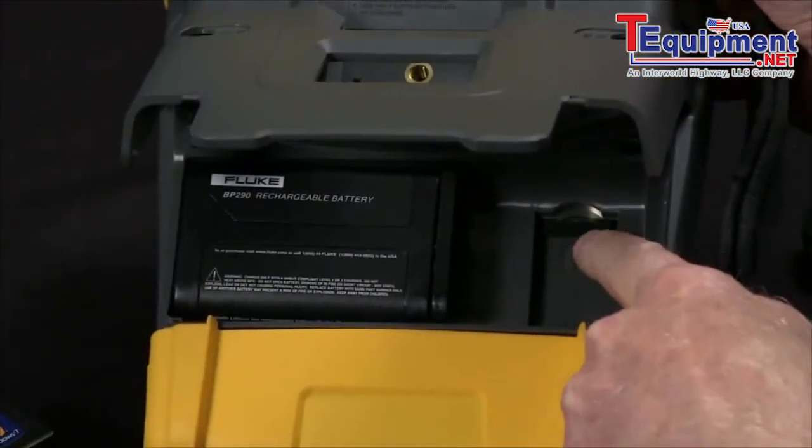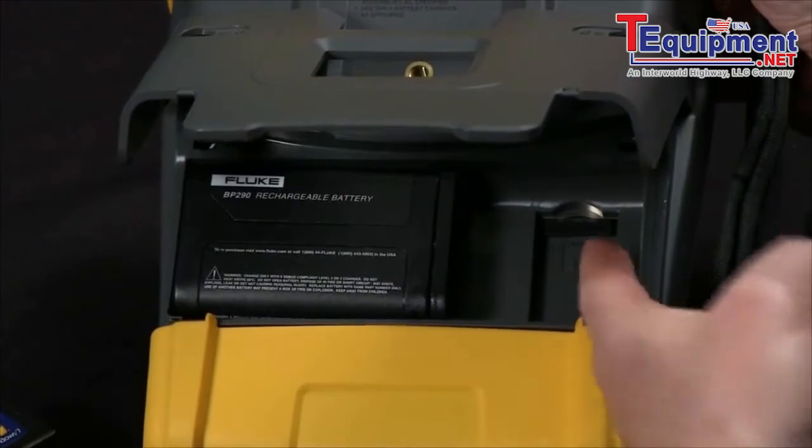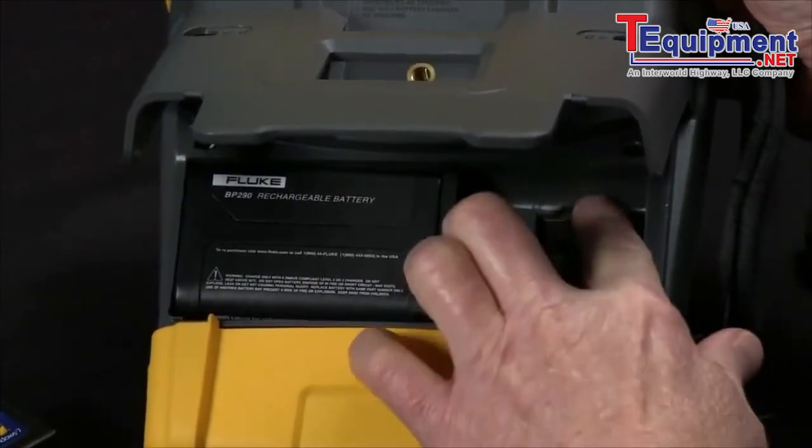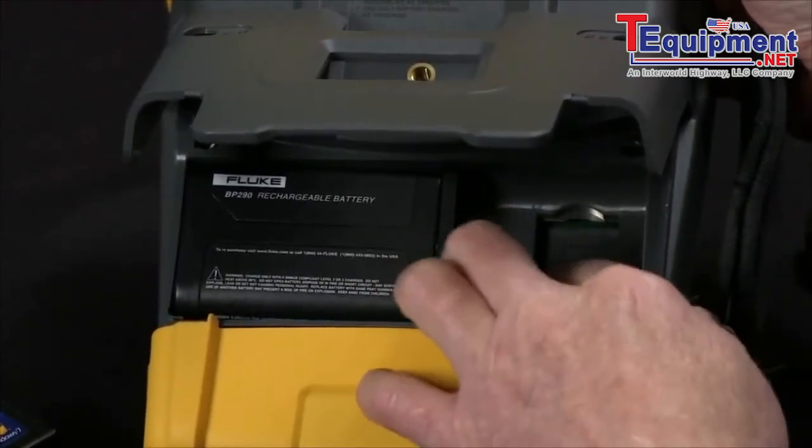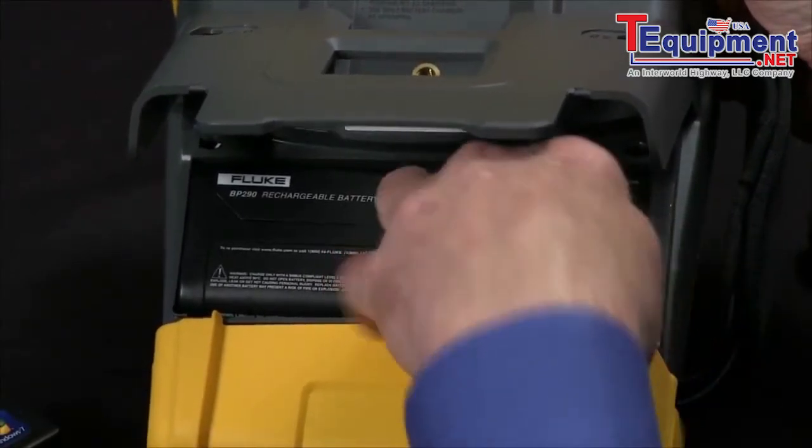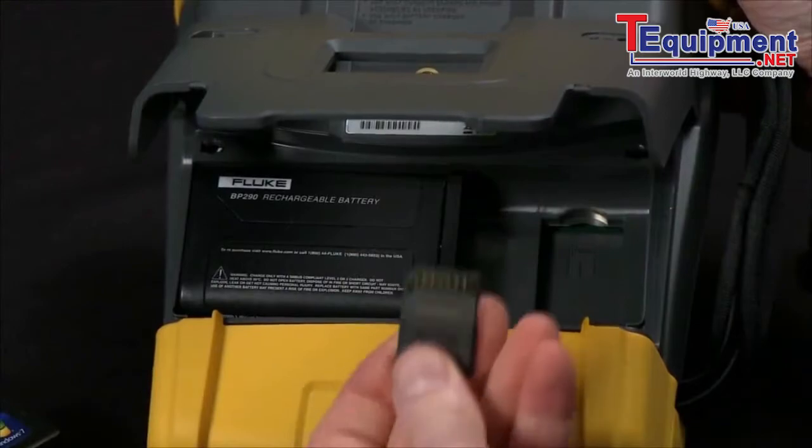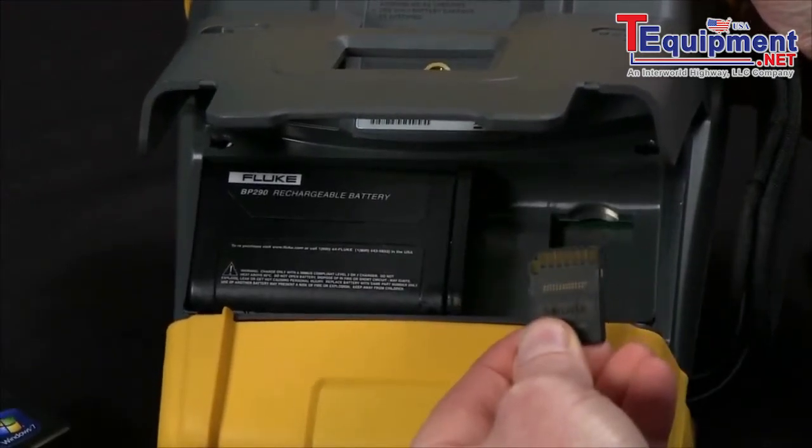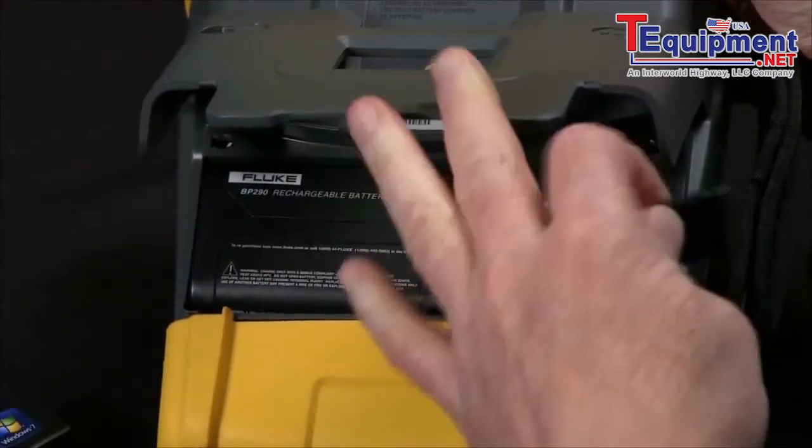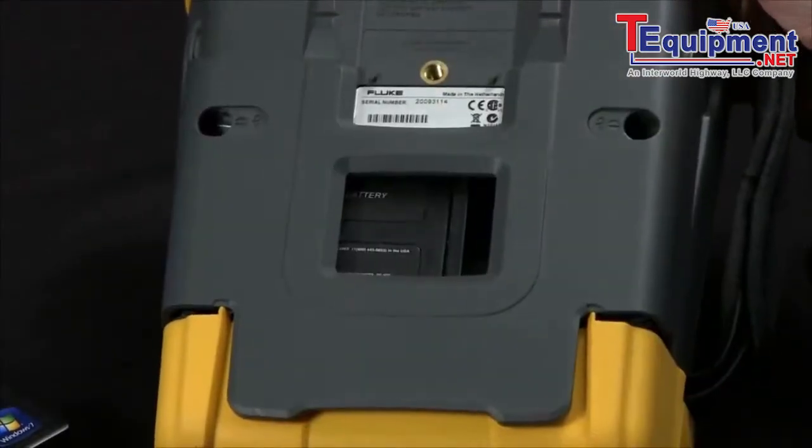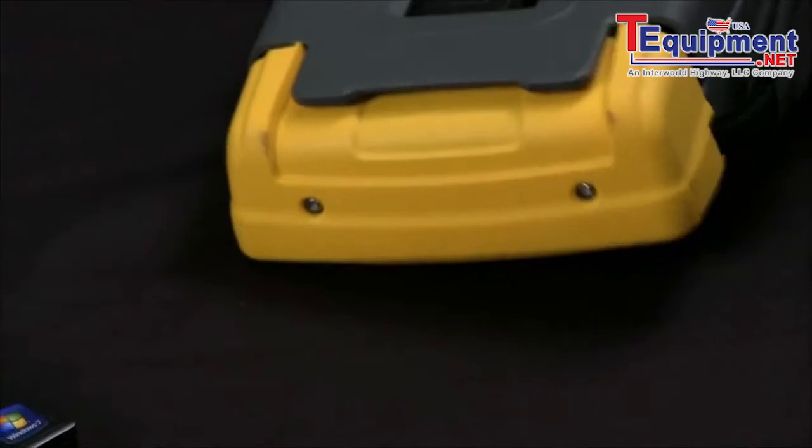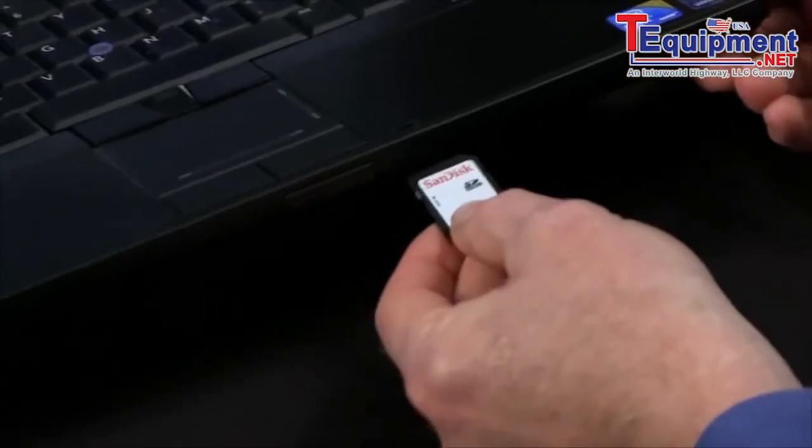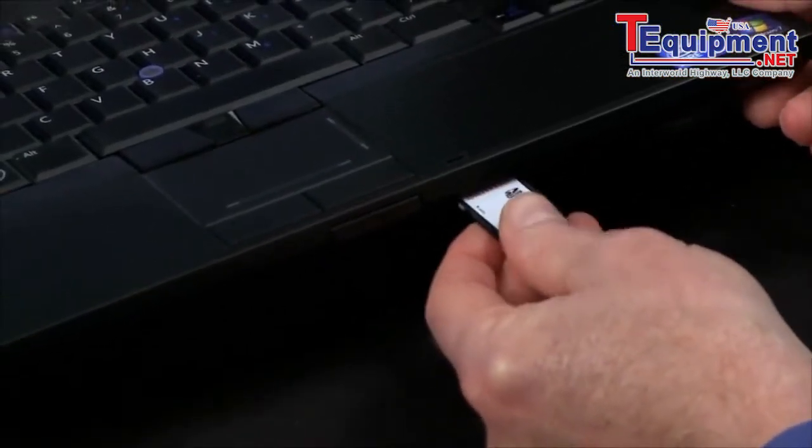The SD card is tucked in right here. You push to release, slide it out. You'll want to note that it actually goes in upside down, you might think. Once that's out, we pop it into our laptop or a card reader.